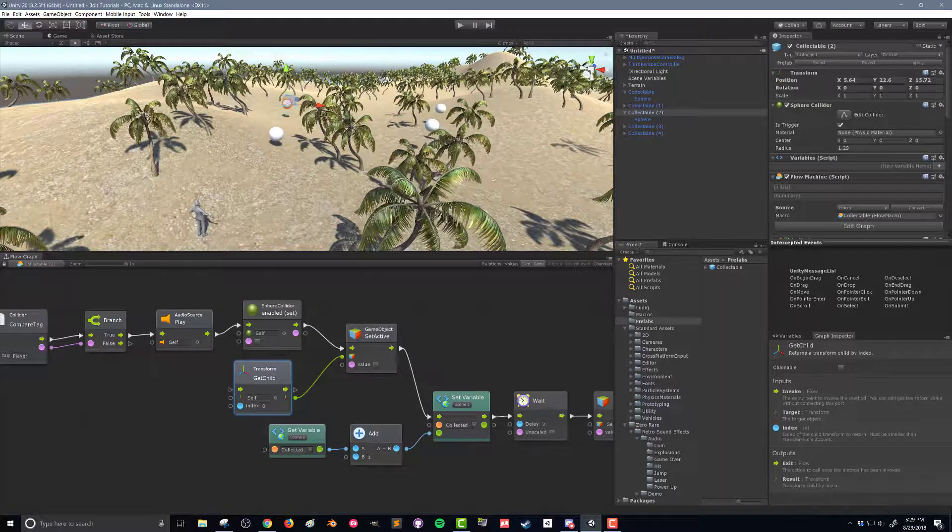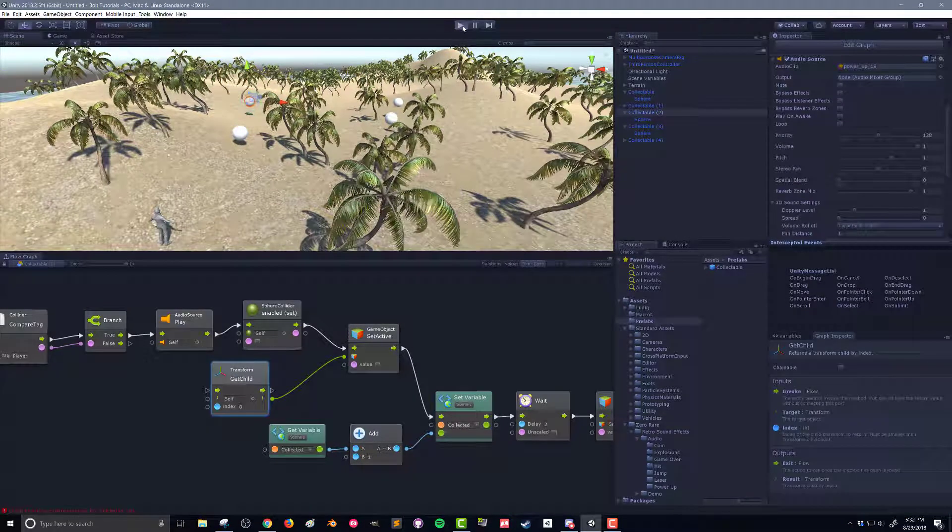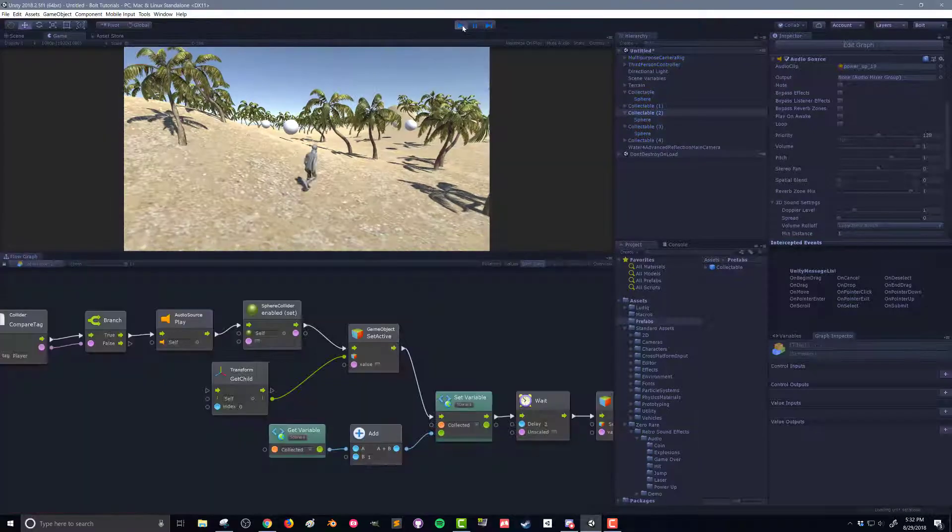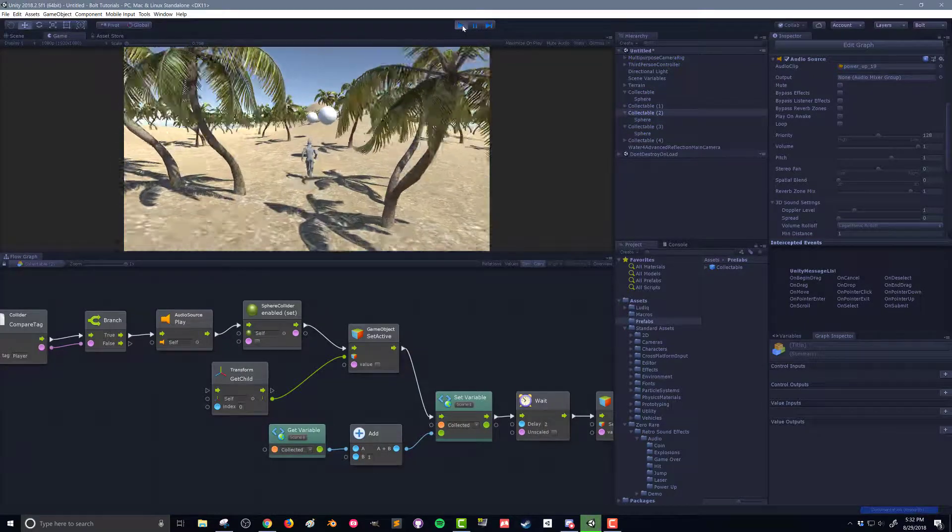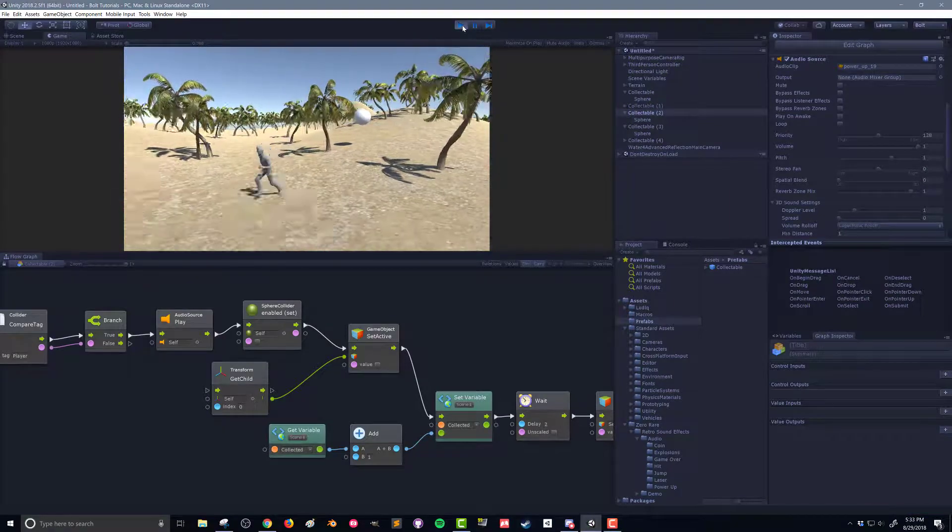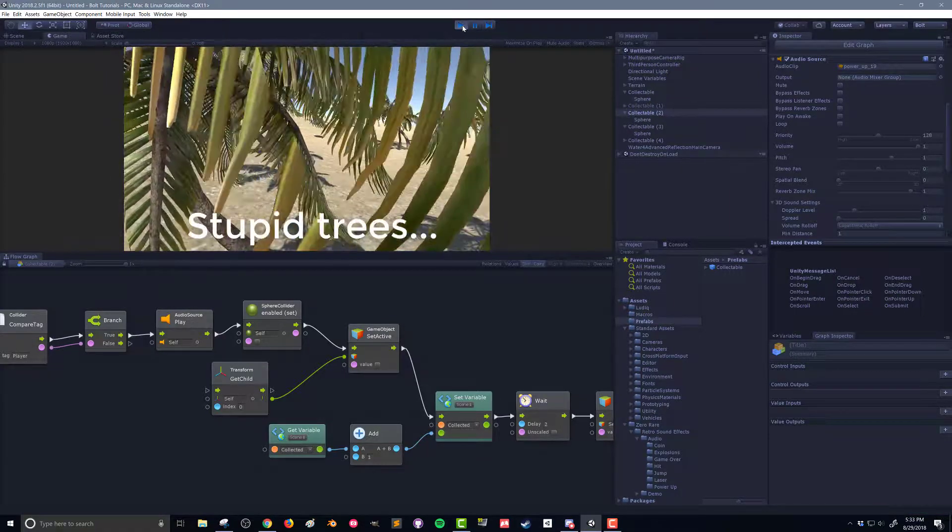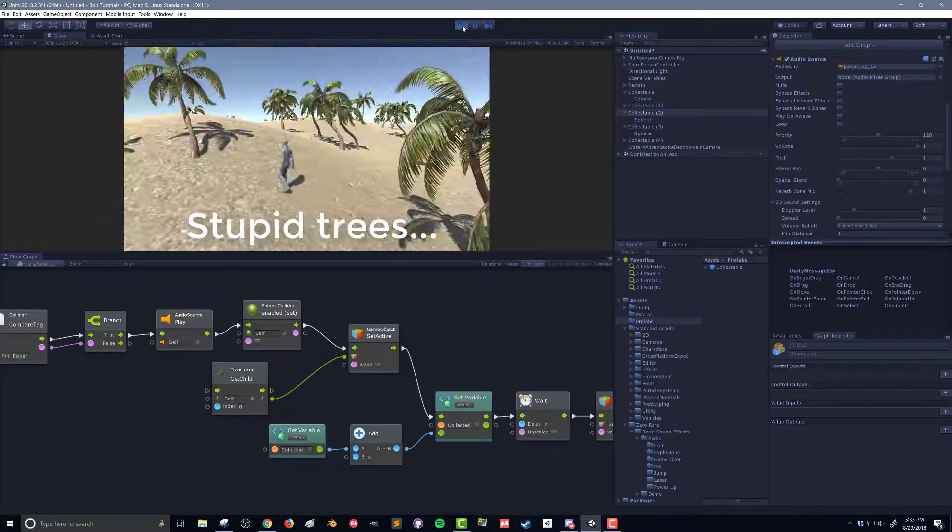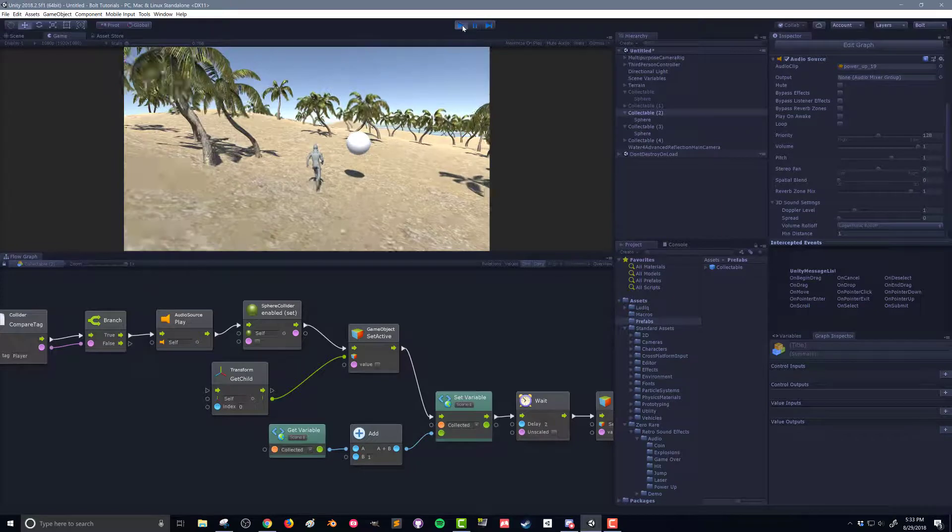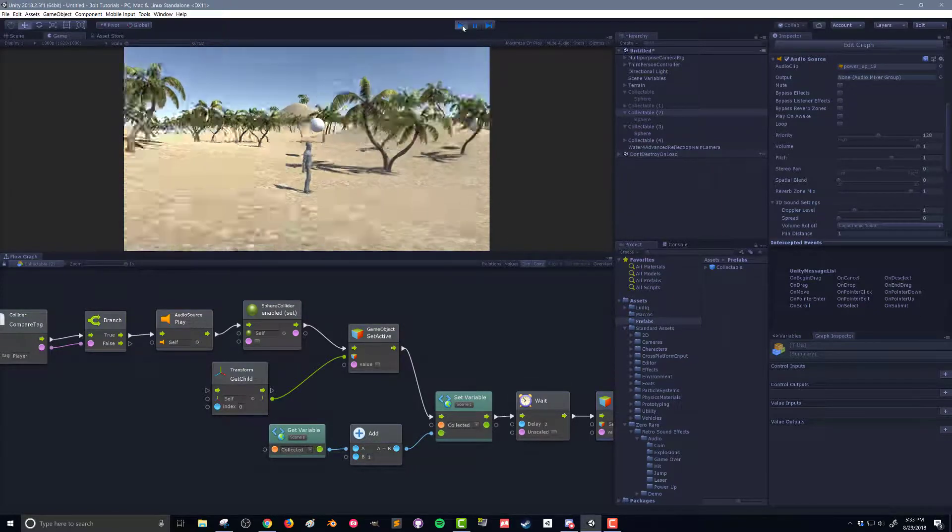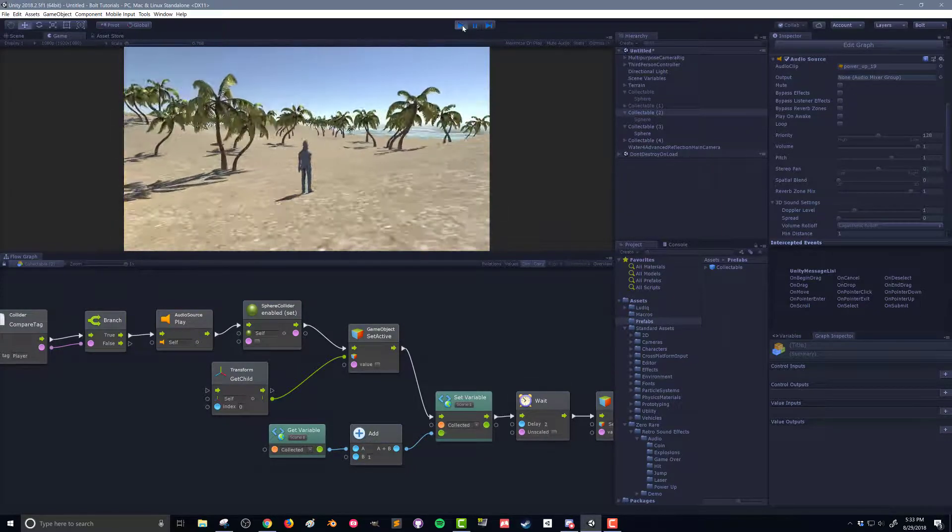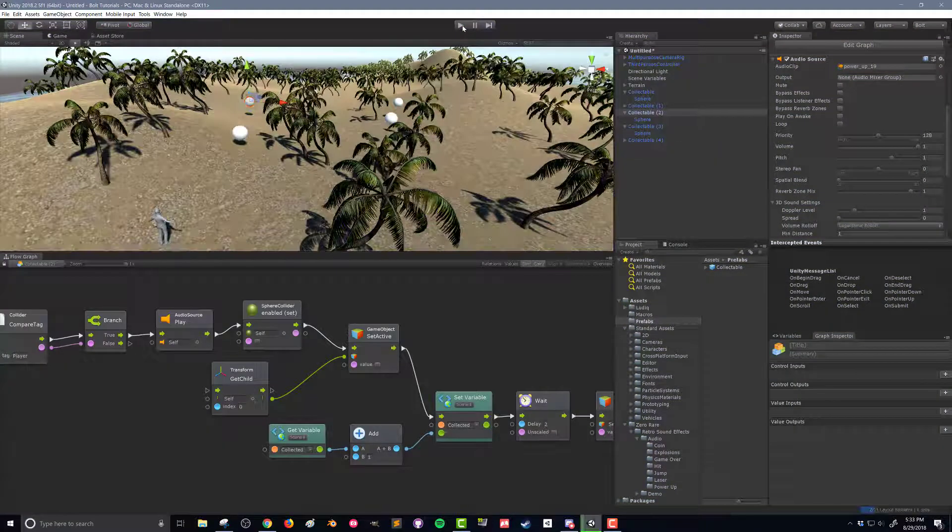Let's push play and see how this works. Now if I go and collect this sphere here it turns off immediately and the one back over here is still there and I can collect it and it turns off immediately and so forth. So we're working as intended once again with a little bit of modification since we made it a prefab.